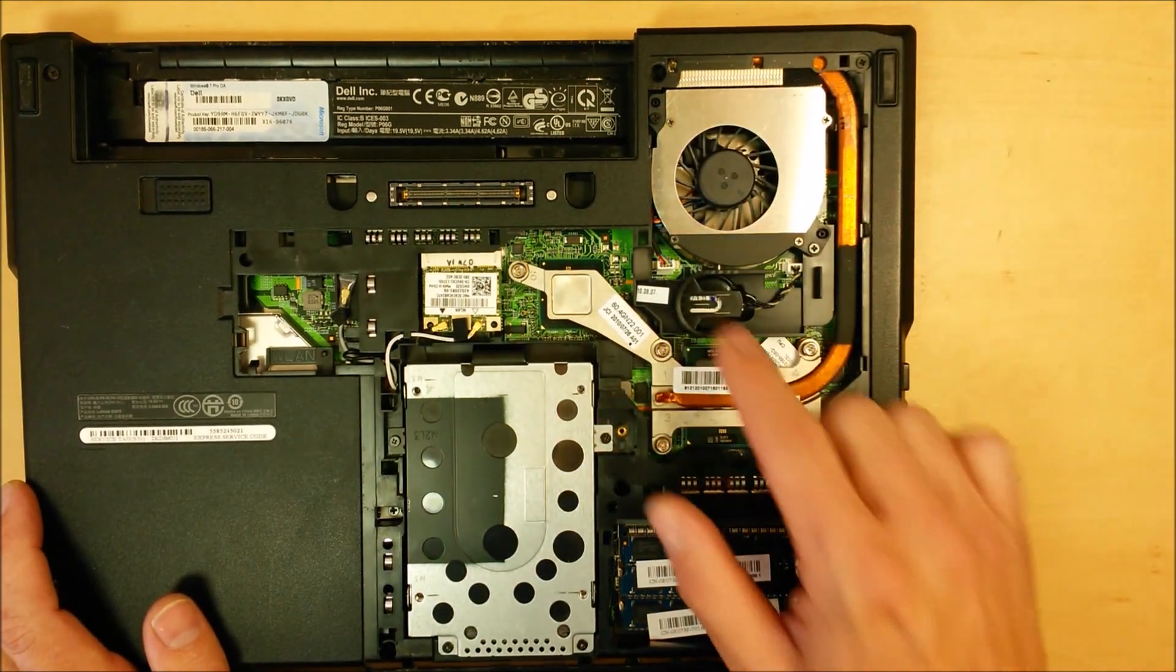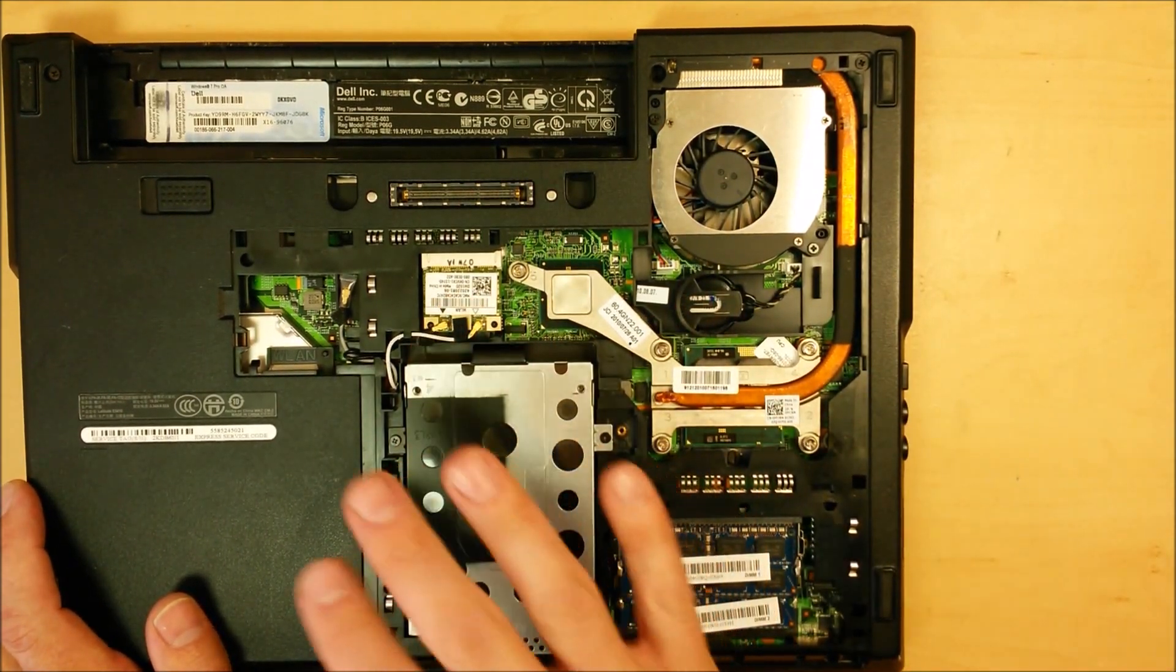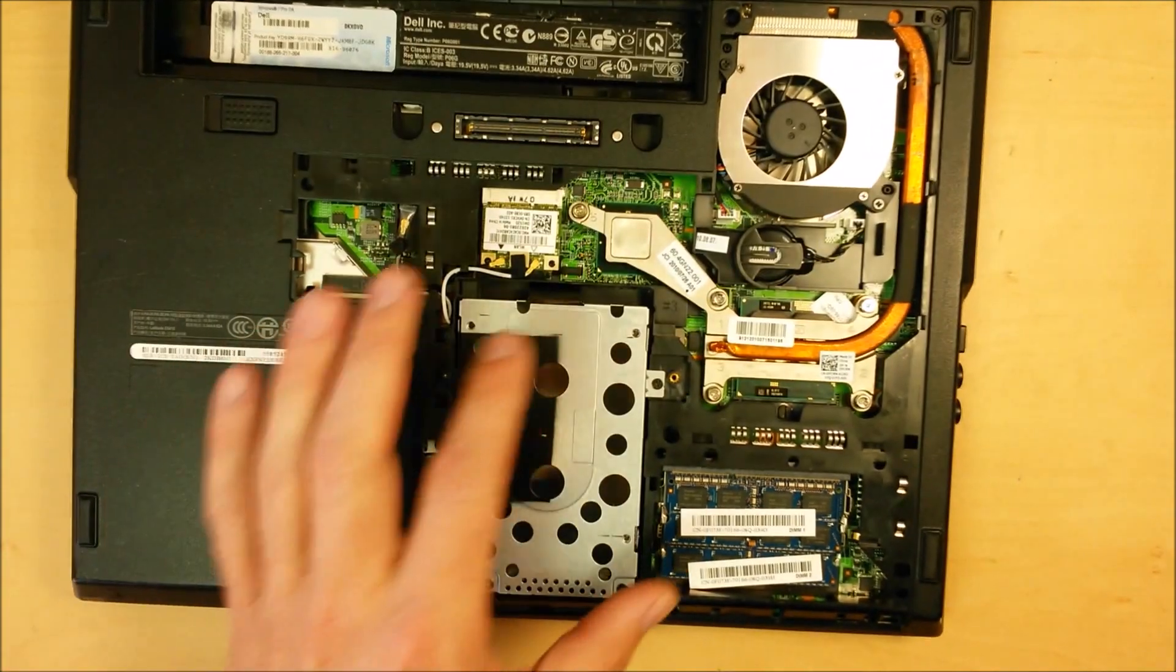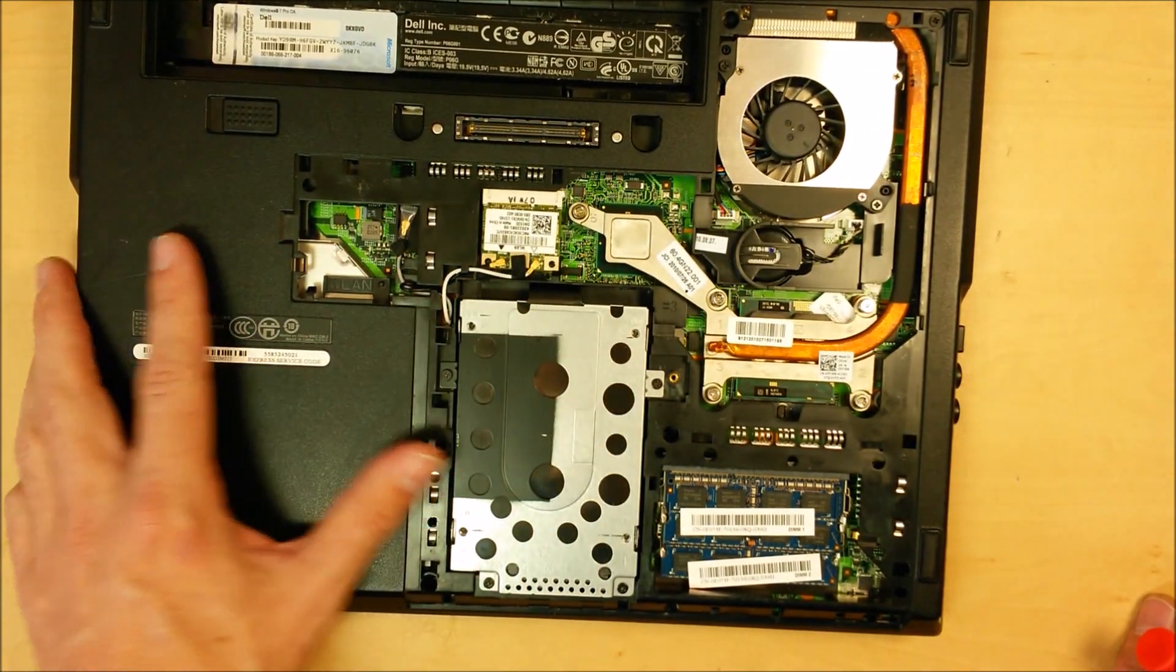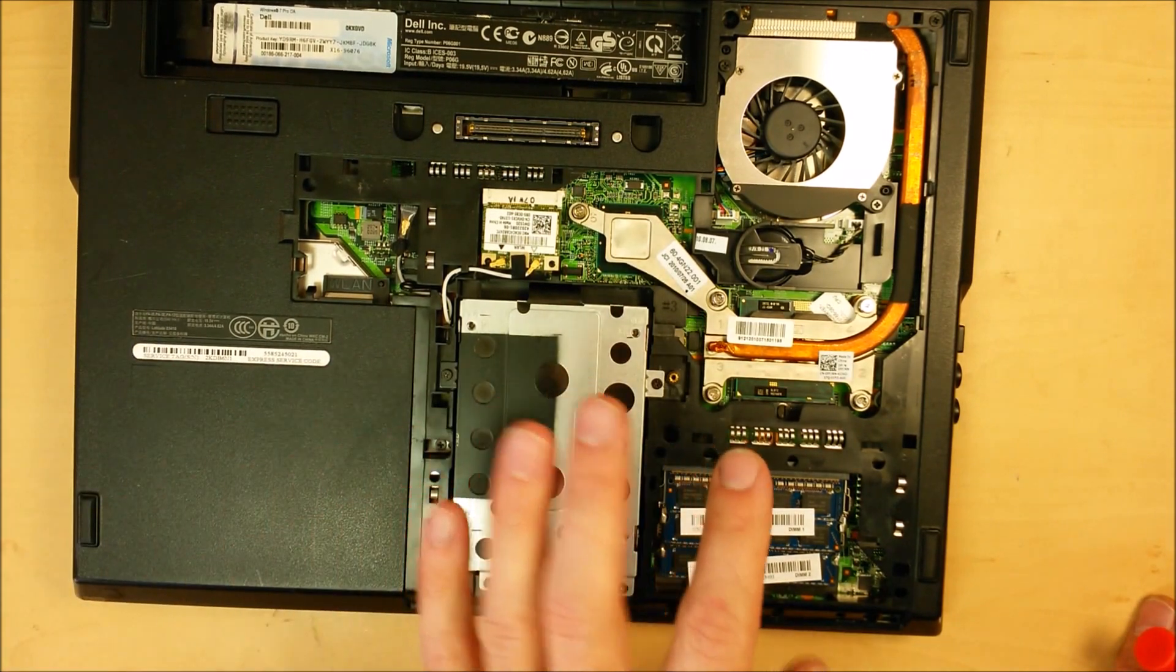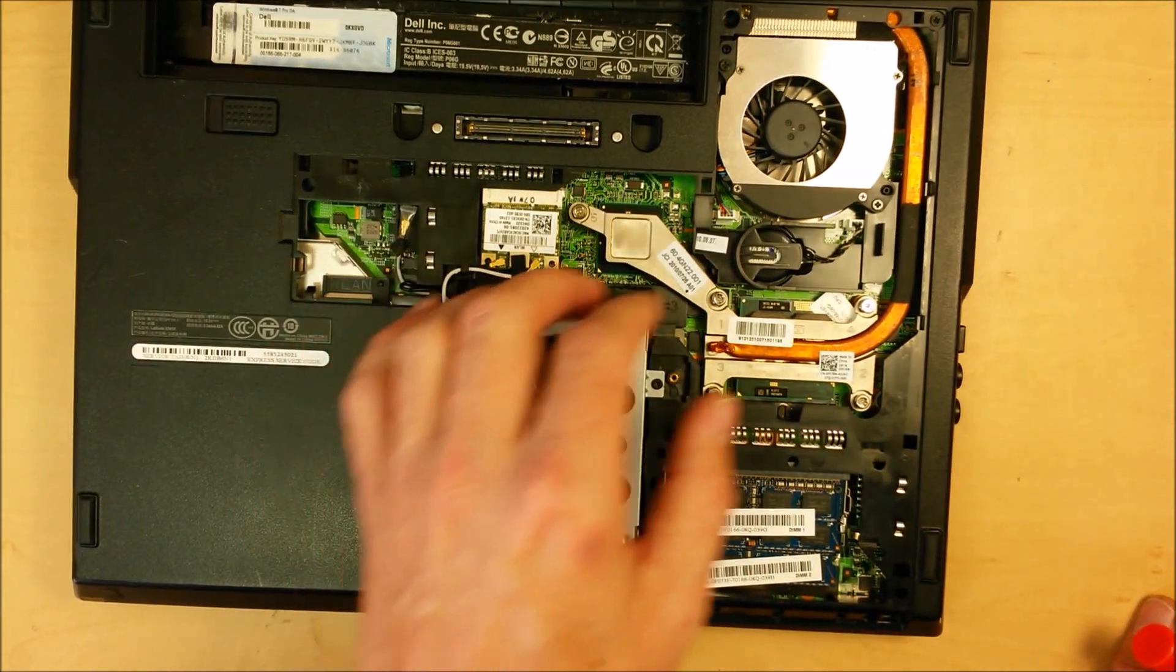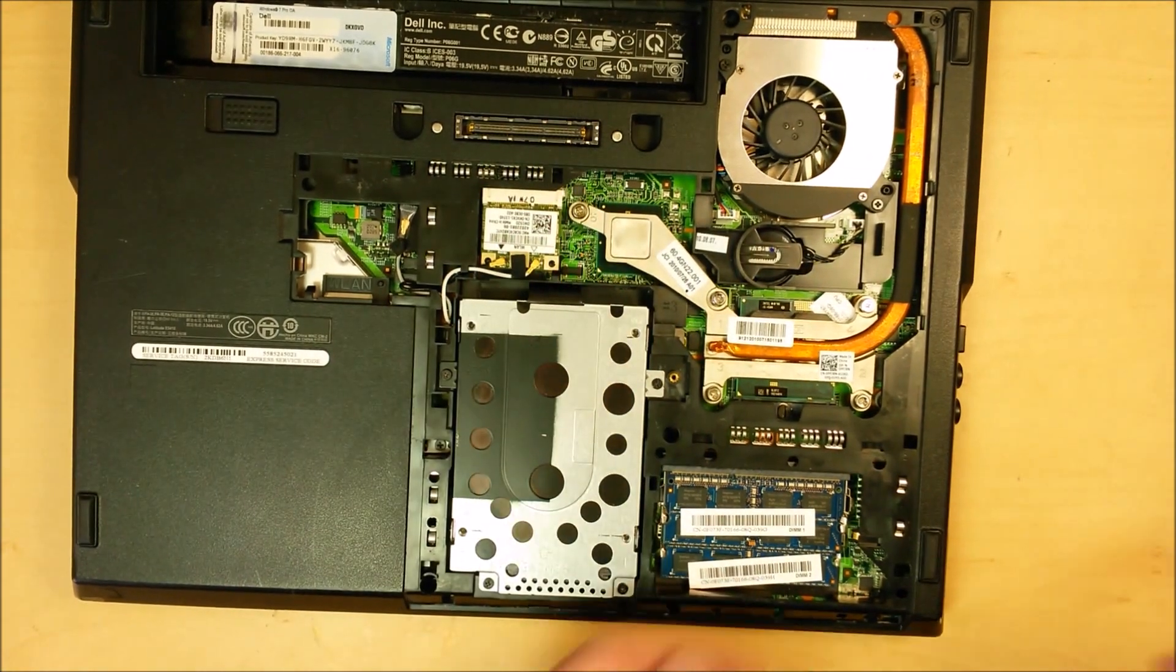We've got our fan right there, we've got our CMOS battery, we've got our WiFi card, everything is right here easy to get to. Let's start with the hard drive, then we'll move on to swapping out the optical drive, then we'll go to the memory, and then we'll go to the fan, CMOS battery, and WiFi.